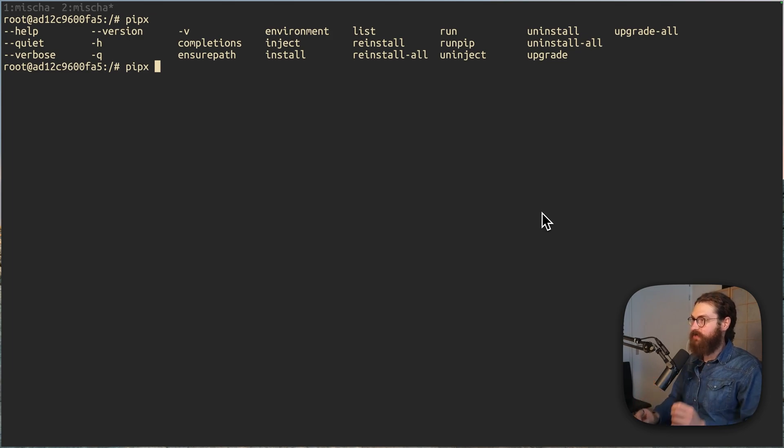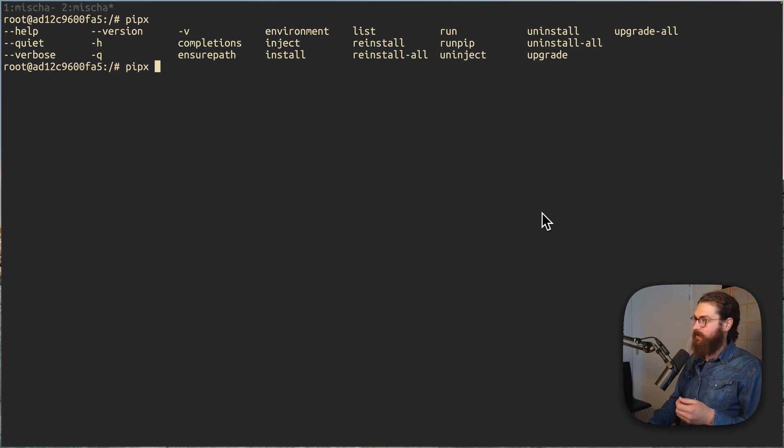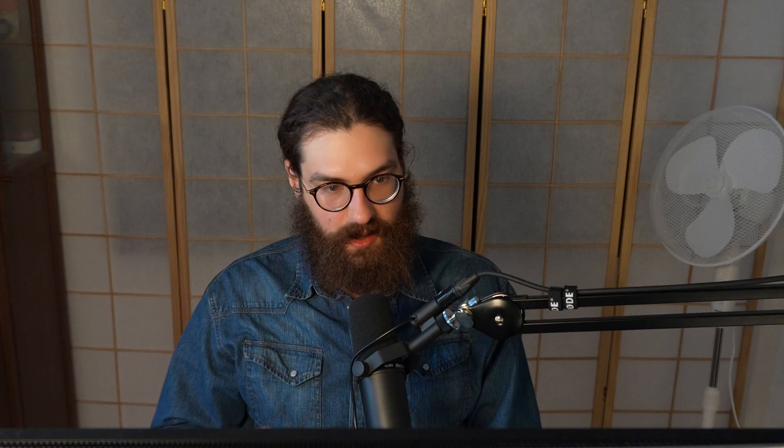And here you see it shows me the help, quiet, verbose completions environment. It lists all of the options very well. No problem. I press tab, tab. But the difference is it just poops out all of the options to the screen. And then it's up to you to complete it further. And this works fine.